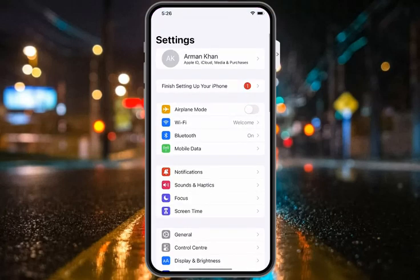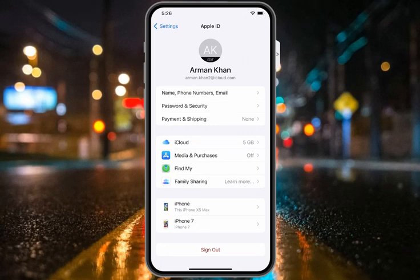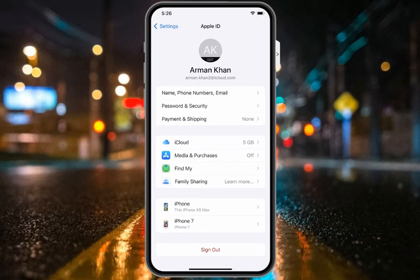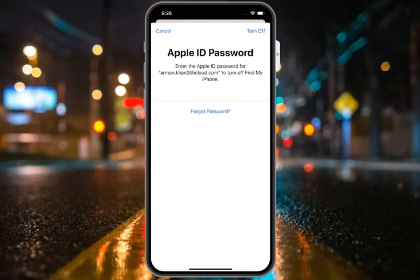Simply open the Settings app and tap on Apple ID. You can see on screen how to recover. Tap on Sign Out and you will see the Apple ID password field.